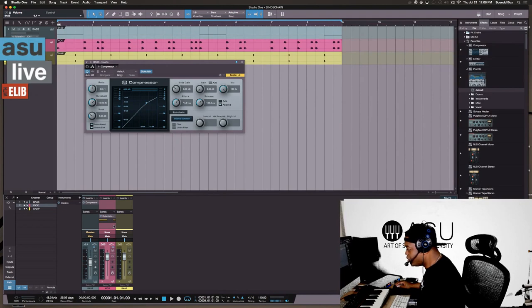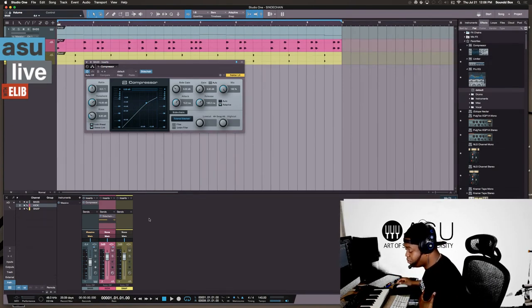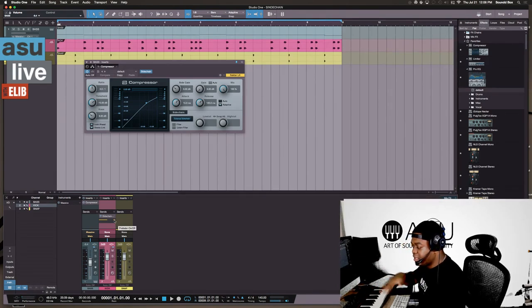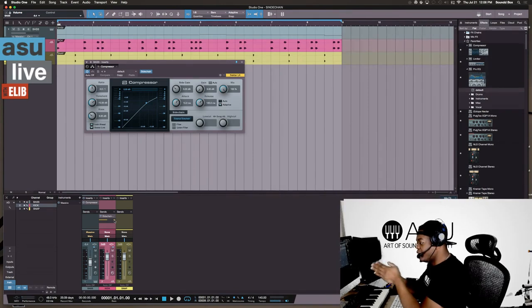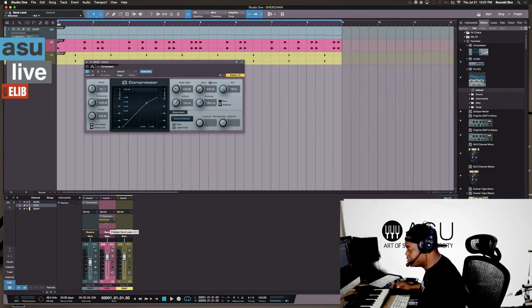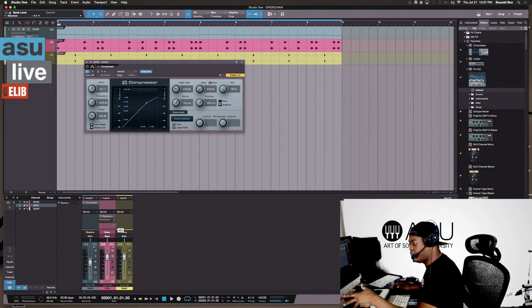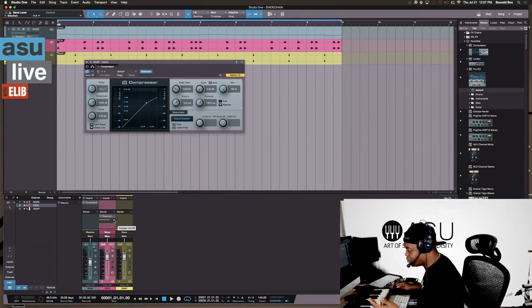All of this is happening through the sends of your kick, and as you can see, it automatically selects the side chain. Now here's the fun part — you get to say how much of it you want. I like to click the pre-fader button, which turns orange. The reason I click the pre-fader button is so that in the event I need to adjust my kick's volume, it won't affect how much side chain signal I'm sending to the compressor on the other instrument.